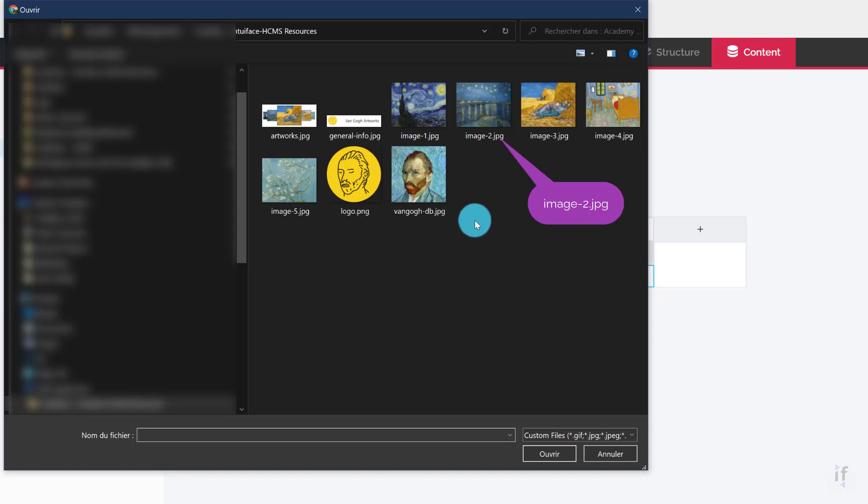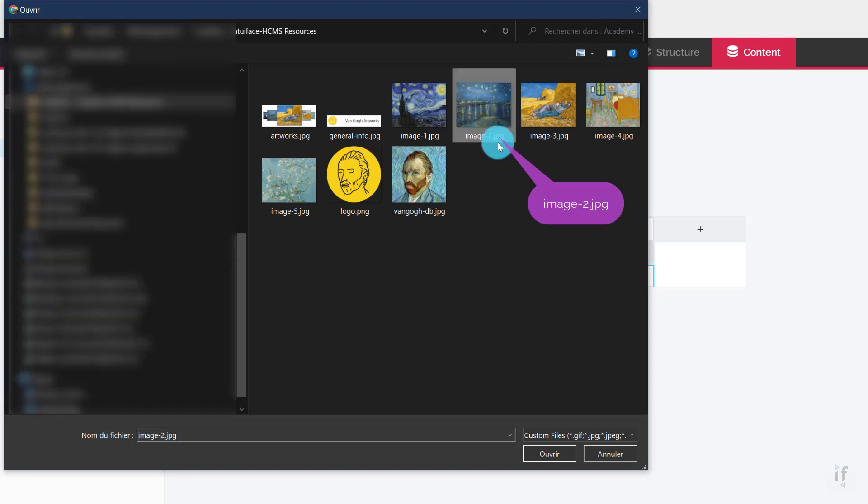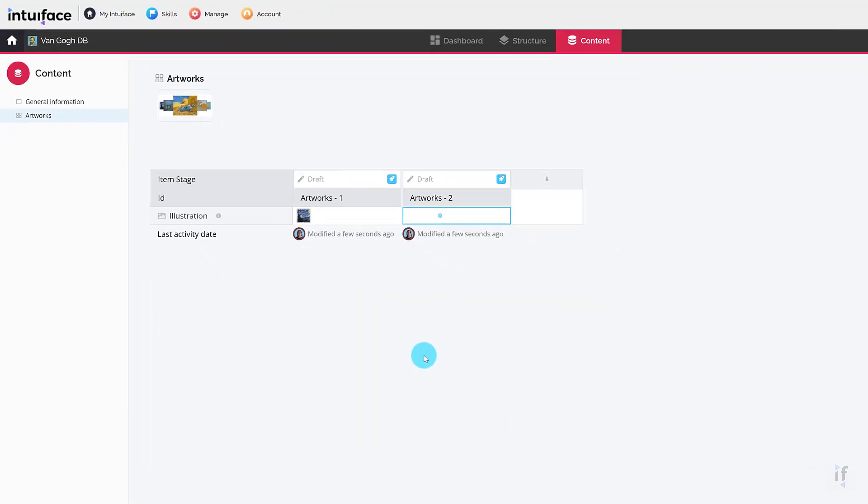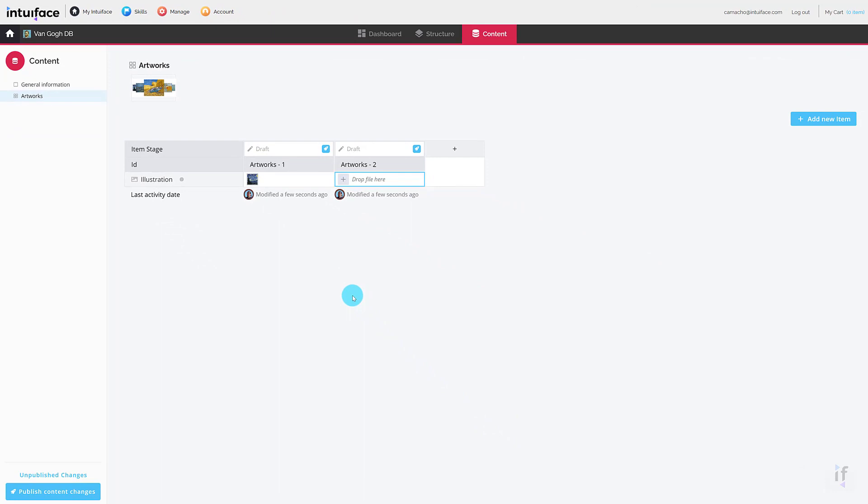Adopting the method that suits you best, let's add five items in the collection and use the files images-1 to images-5 for each item respectively.